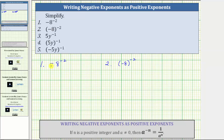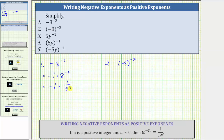For number one, to make it even more clear that the base is positive eight, we could rewrite this as negative one times eight raised to the power of negative two. Because the negative eight is not in parentheses, the exponent of negative two is only attached to the base of positive eight. Eight raised to the power of negative two equals one over eight squared, and eight squared is 64, giving us negative one times one over 64, which equals negative 1/64.